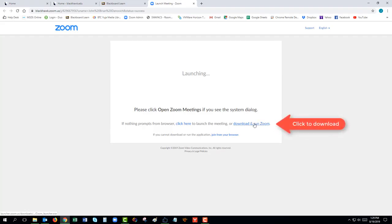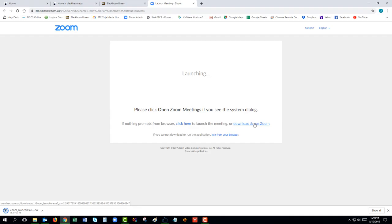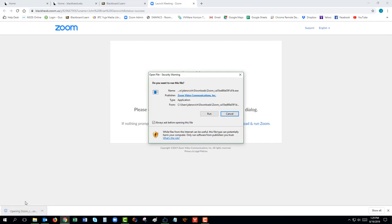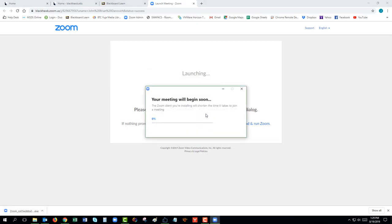Once the download has finished, click on the downloaded installation program, then click Run.